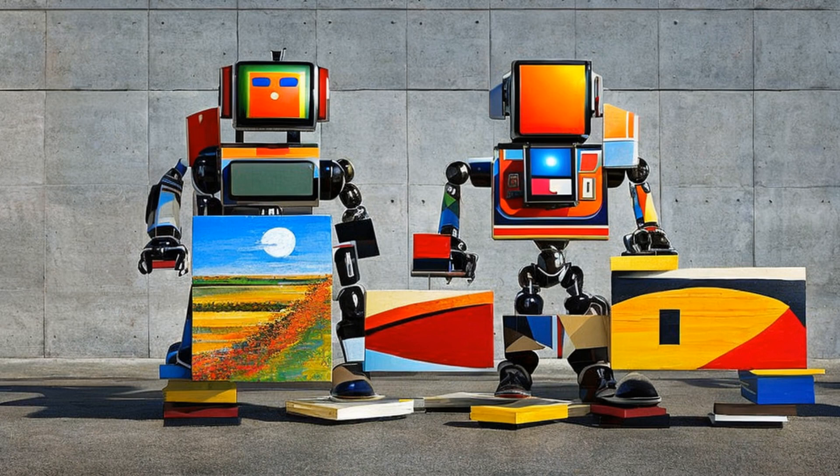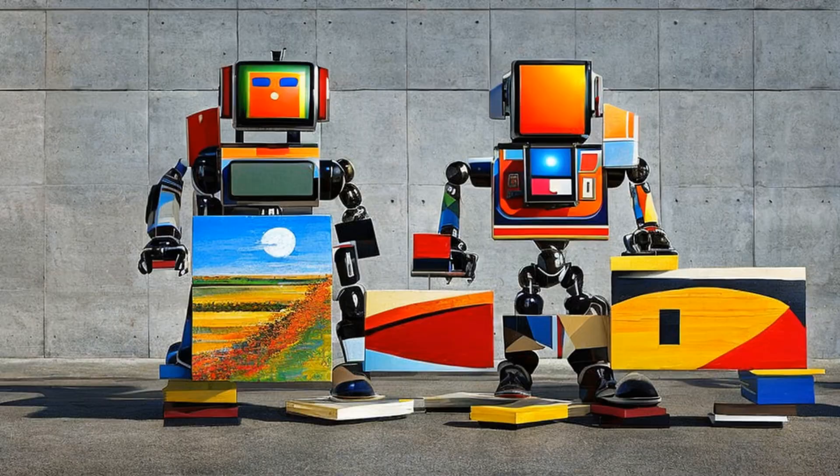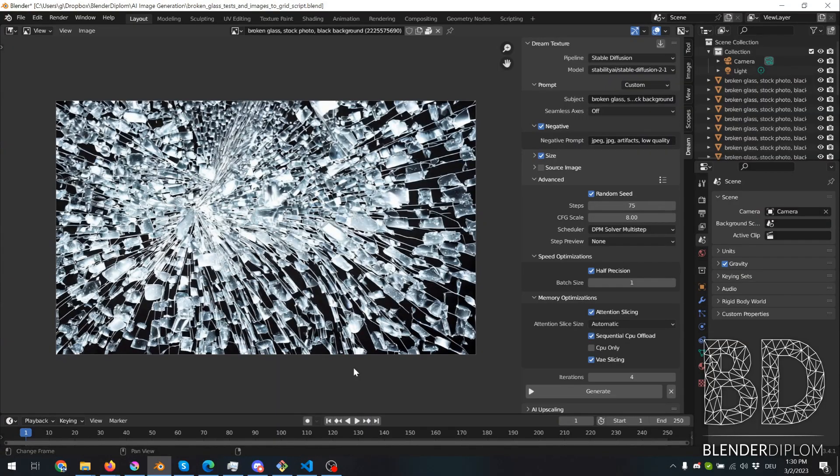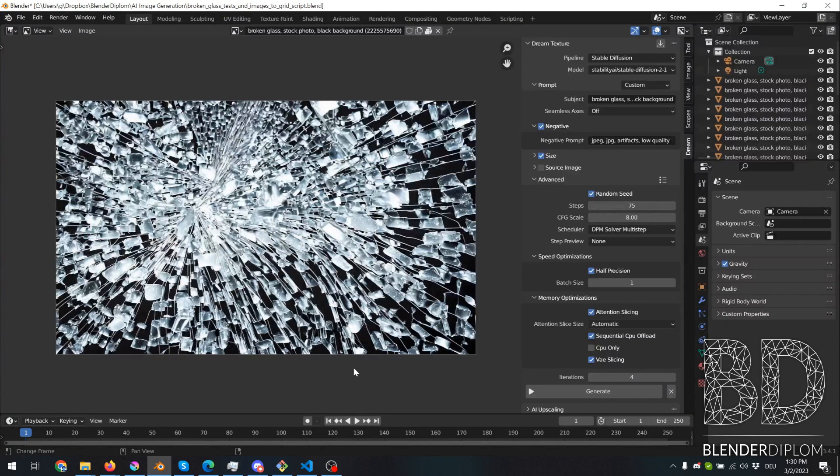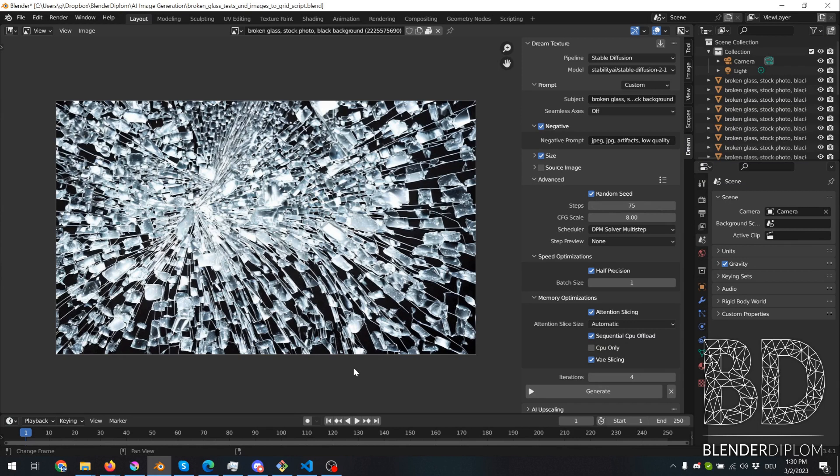Hello Blenderheads, and also a warm welcome to the Stability Fusion and ChatGPT community. This video is a bit meta, because what I did was I used an AI to improve a software that you can use to control another AI in Blender.